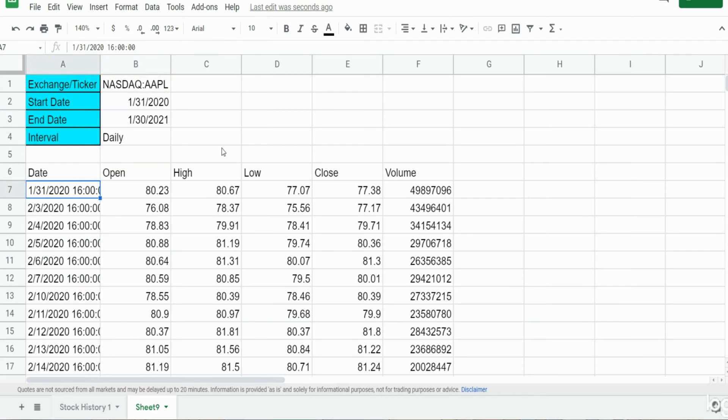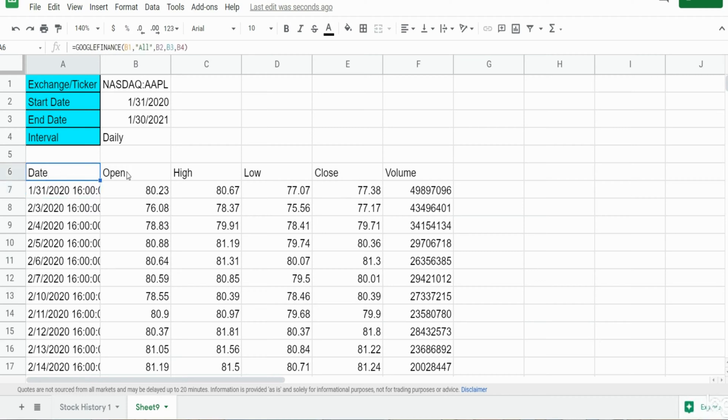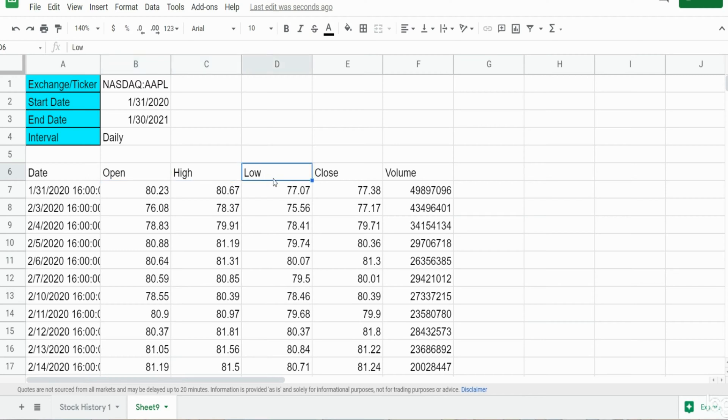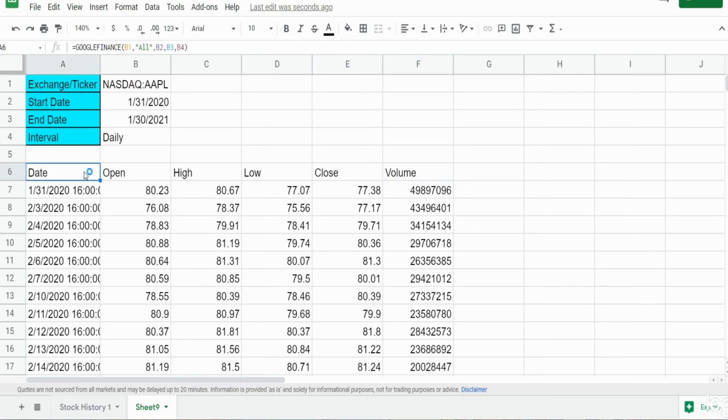So you can see this shows all the available fields that show historical stock information: we have the date, the opening daily price, the daily high and low prices, the daily closing price, and the daily volume.